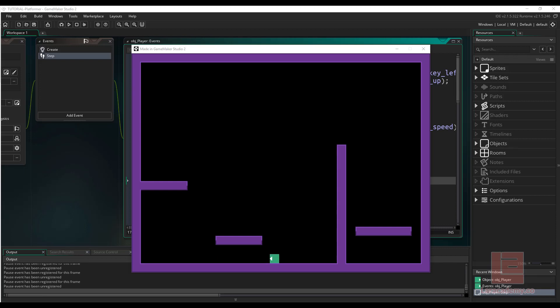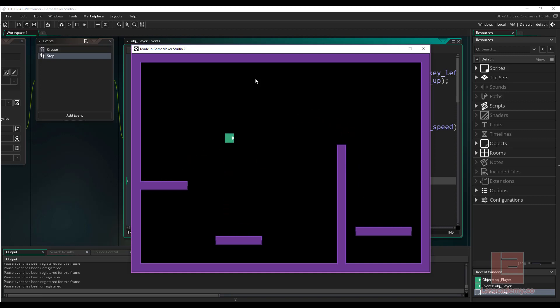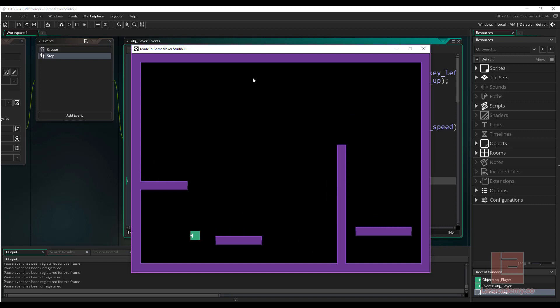Hi everyone, welcome back to Game MakerCast. In today's lesson, I wanted to introduce state machines into our simple platformer. Let's quickly do a recap of what a state machine is.